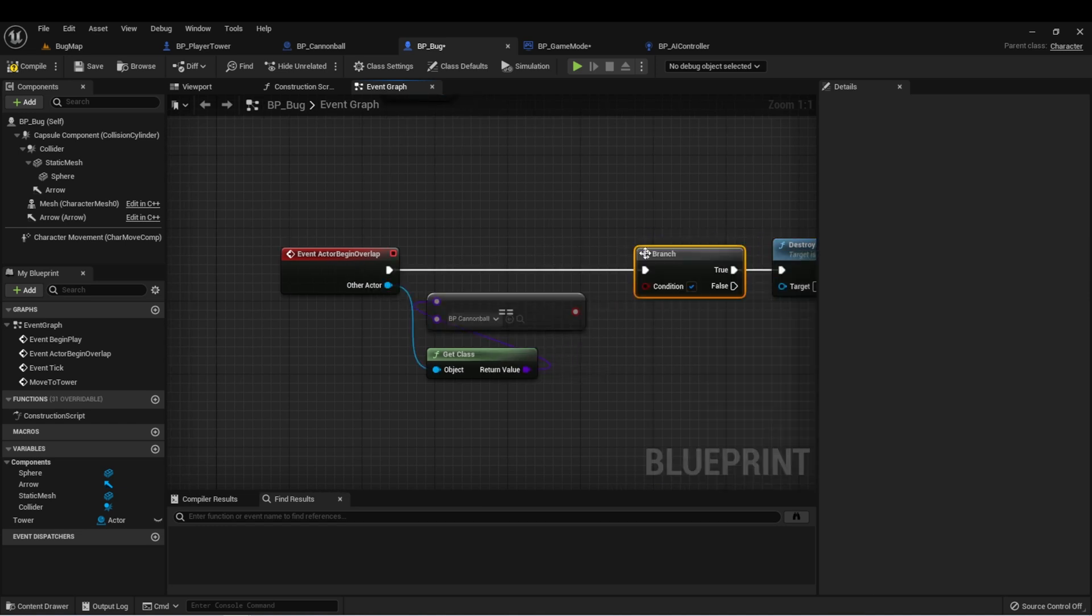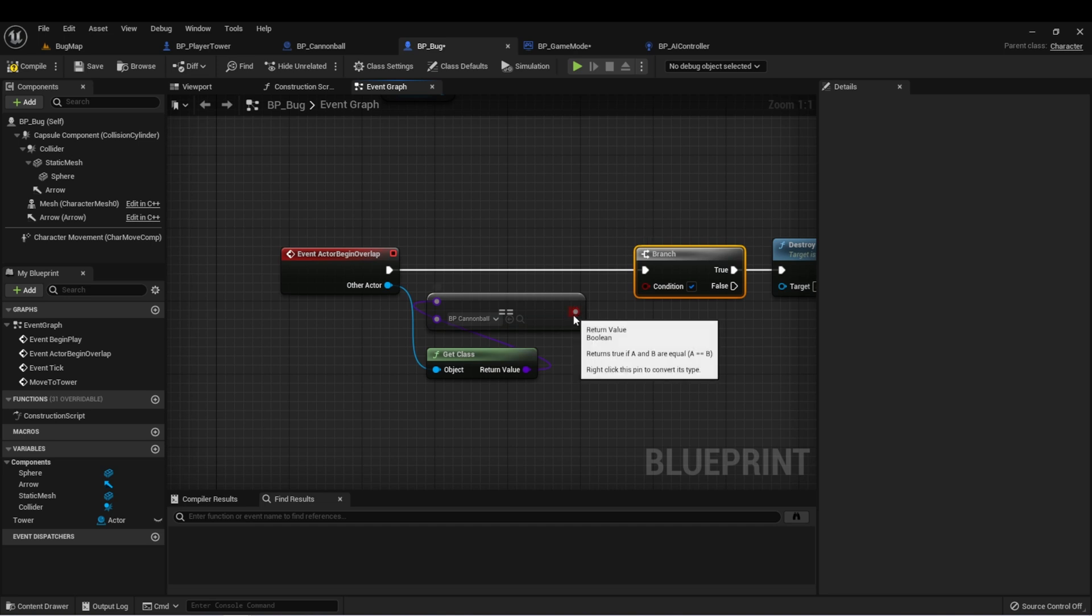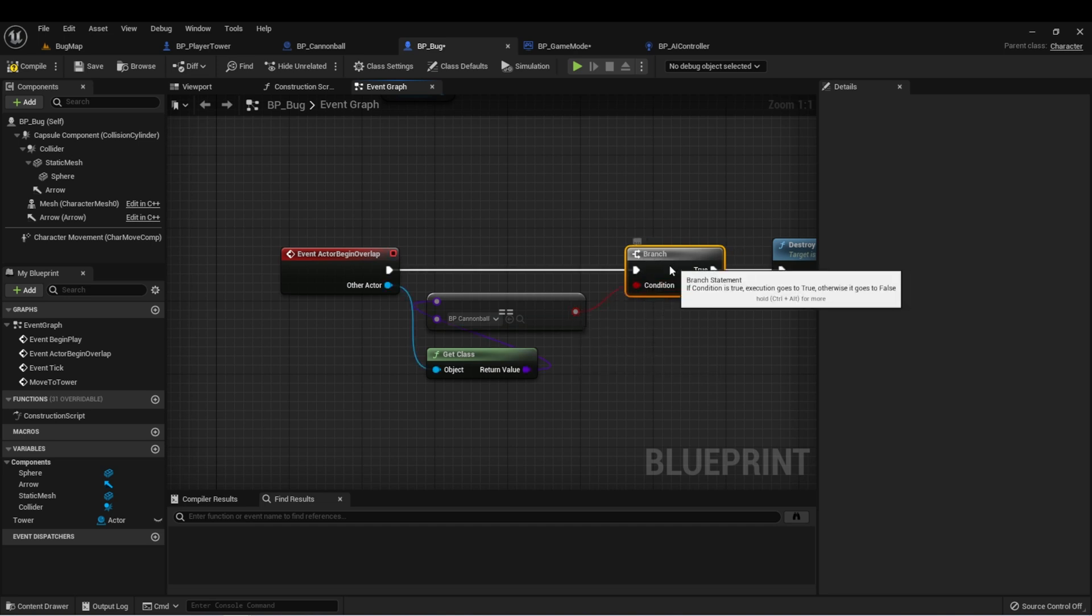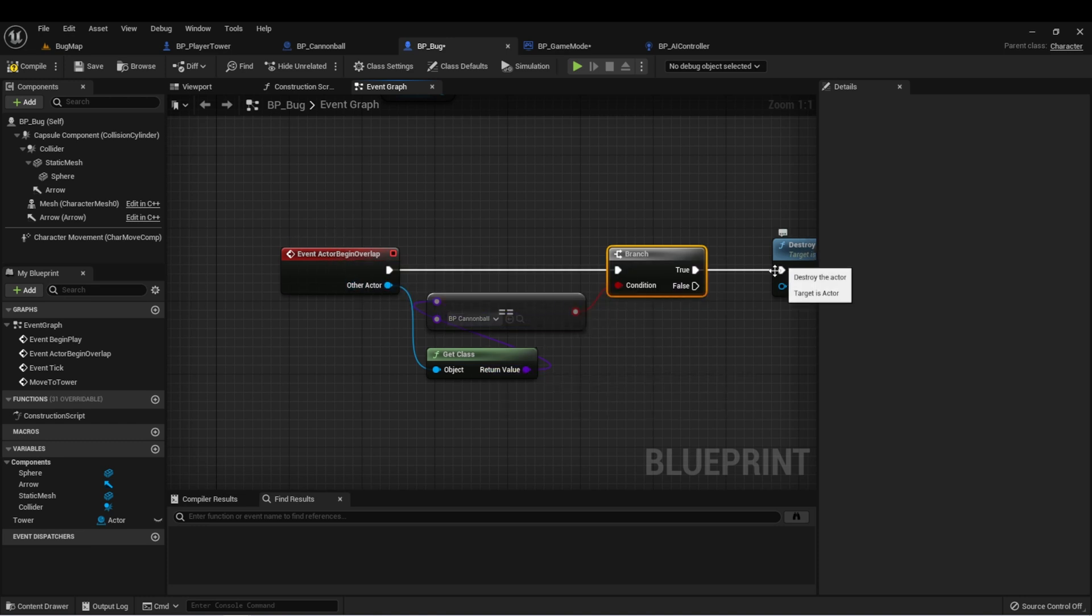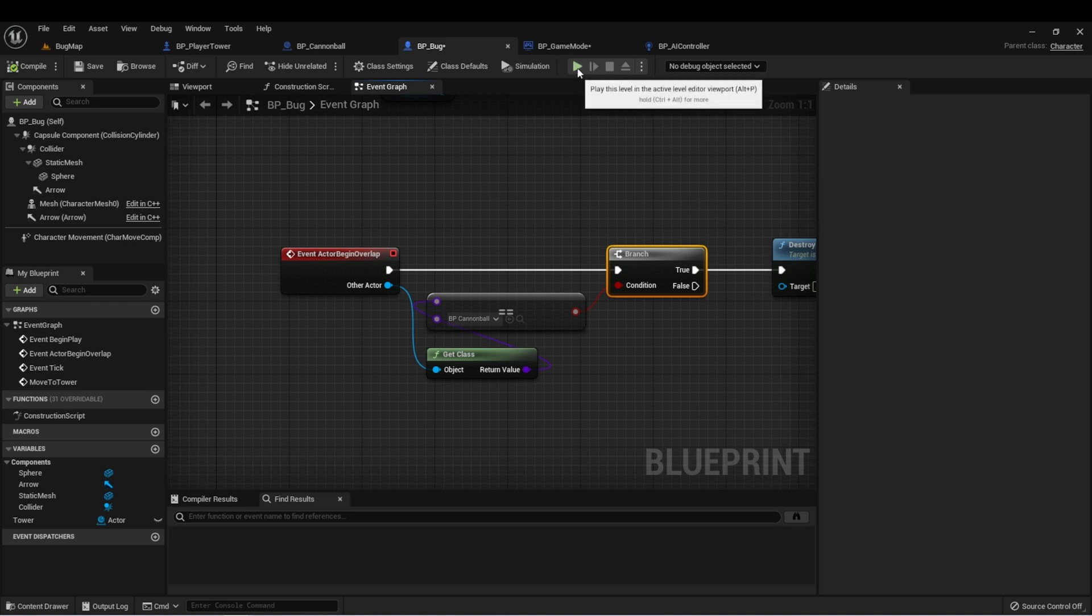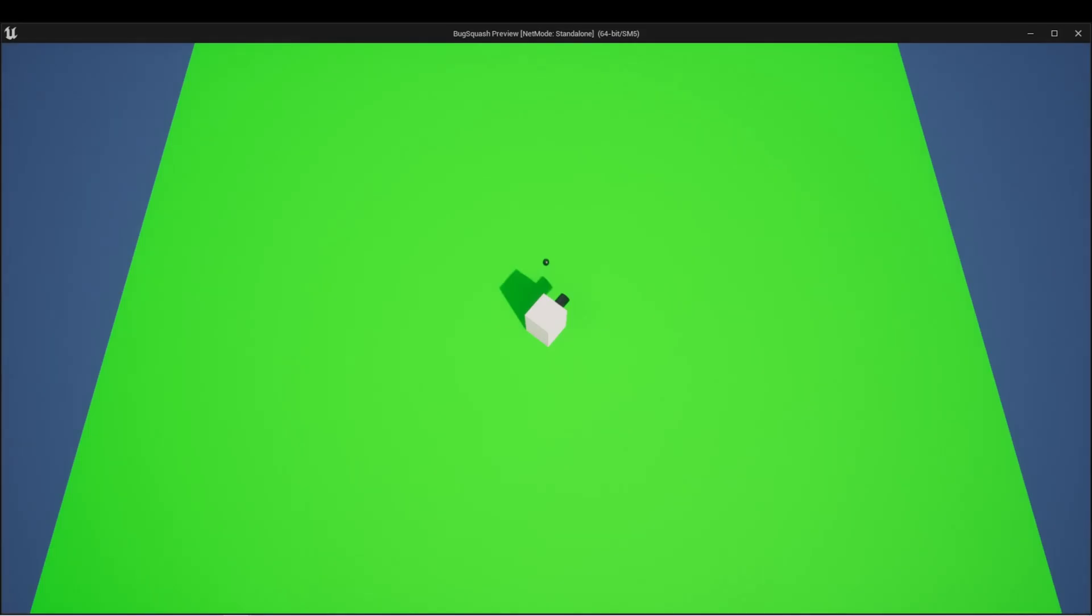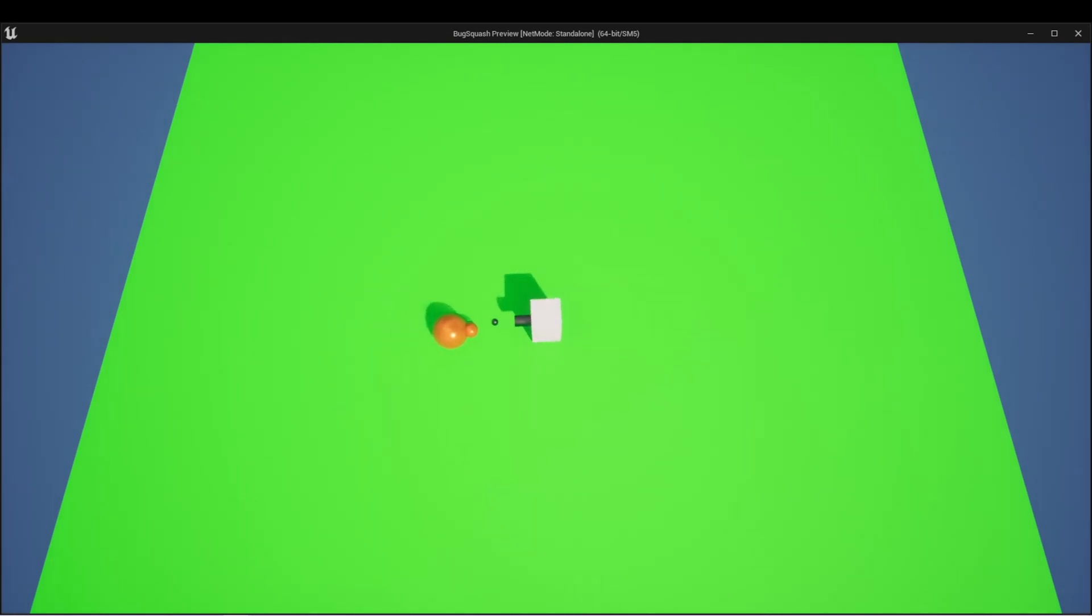Then we can see if this class is equal to our cannonball. Let's create a branch here and plug this in here. What this will do is when something overlaps our bug, if it is a cannonball, we'll destroy the bug. Let's test this out. So now when our bug is spawned in, we'll fire our cannonball and we can hit that bug.